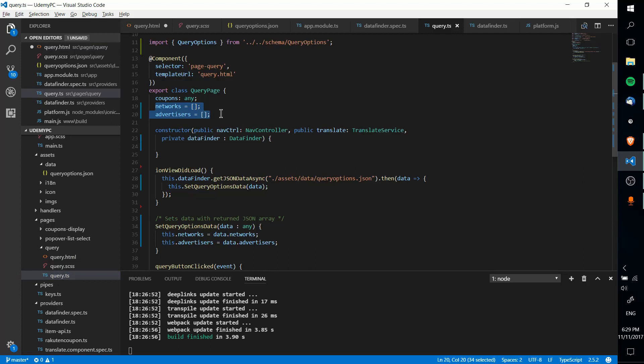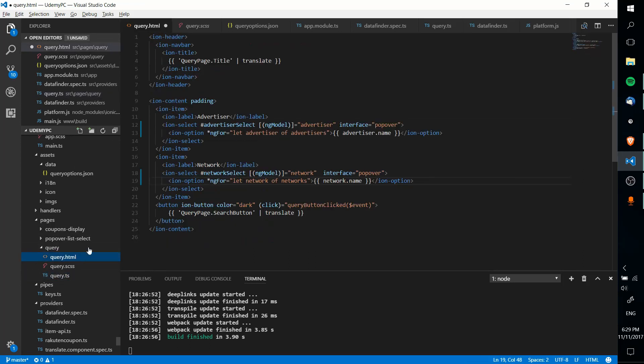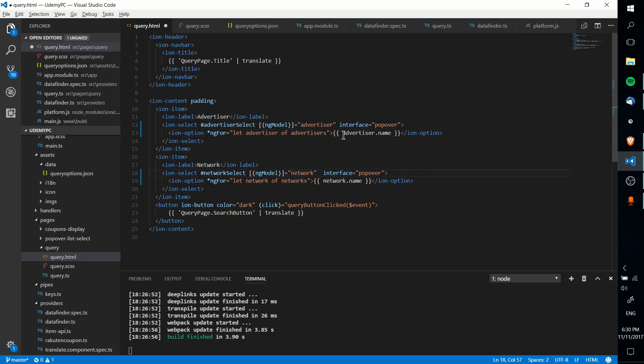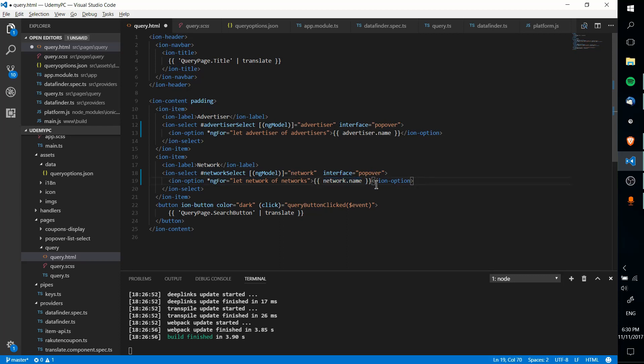Let network of networks down below for the network select, and these advertisers and networks properties, those are just over on the TypeScript page. So right now, because it hasn't run yet, those are completely empty. So anyway, in theory, what would happen, we have these empty properties, and we loop through each of the advertisers and each of the networks, and then for each advertiser or each network, we split out advertiser.name or network.name, notice the brackets here, in order to reference that.